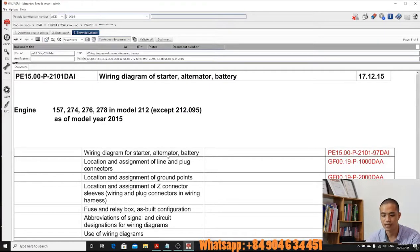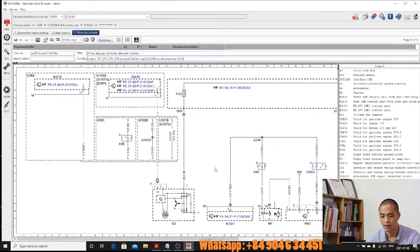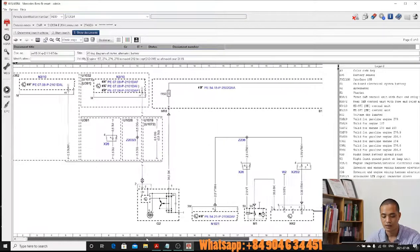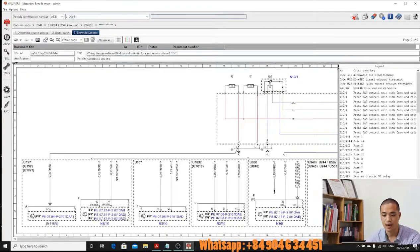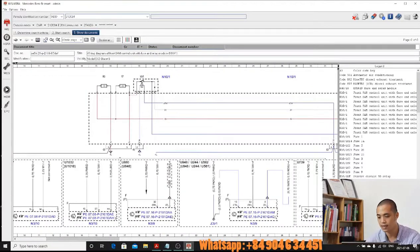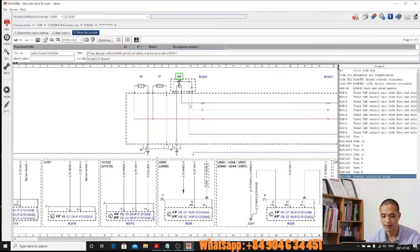Go to the wiring diagram for starter, alternator, and battery. Click OK. Here you can see the wiring diagram for the starter. The starter has fuse F7 with a 20-ampere rating.